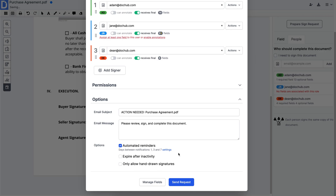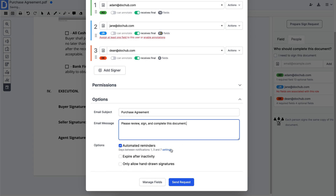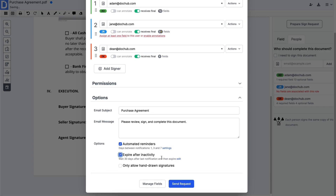Personalize an email subject and customize its message. Enable automated reminders so your recipients won't forget to sign. Set an expiration date to lock the document after a certain period of time.